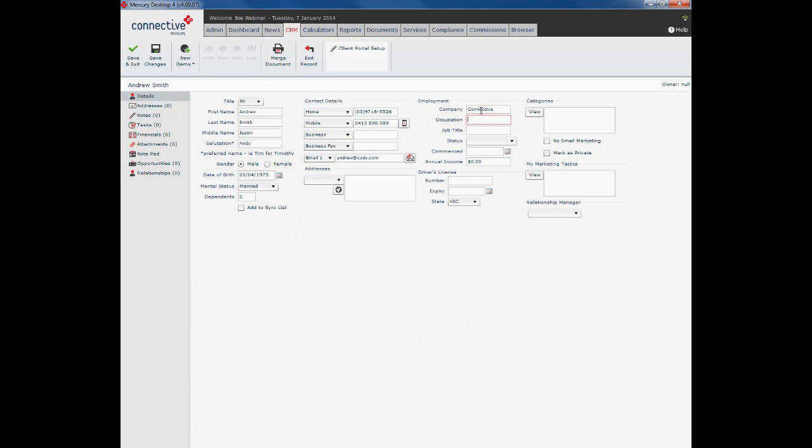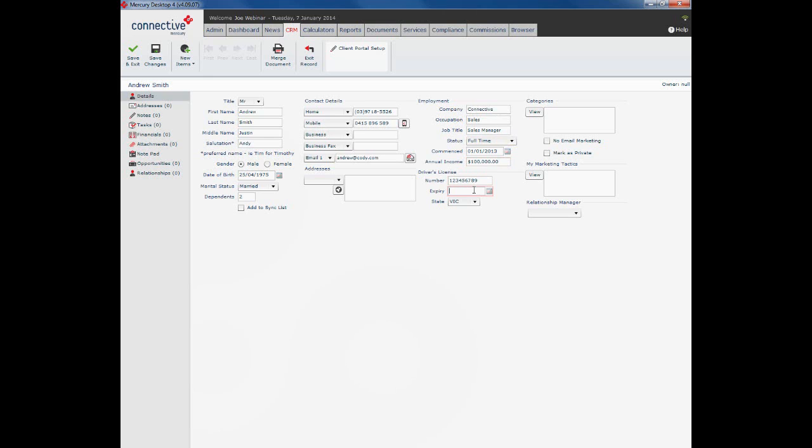Some employment details, all fairly straightforward. So I've now recorded my client's employment details. Driver's license number, the expiry date of their license, and the state which their license has been issued by.